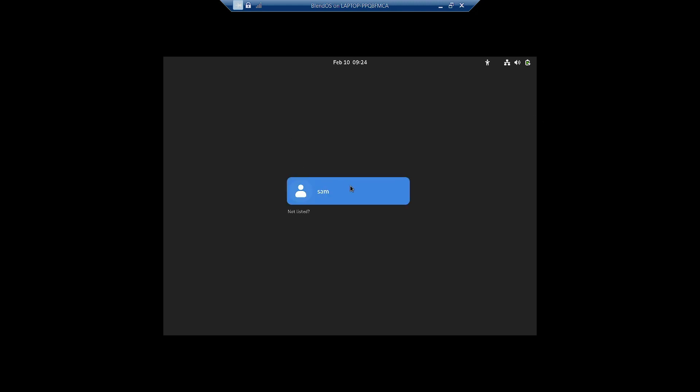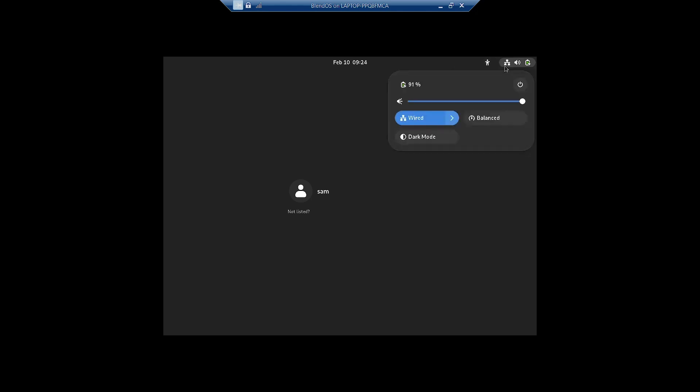Welcome back viewers. In today's video we are going to check out the blendOS GNOME desktop. This is the GNOME desktop of blendOS. On the top you have got the time and date, accessibility features, and the power manager. The network manager is there and you can even set the power modes like balanced and power saver — two modes available. You can set the dark and light mode as well.